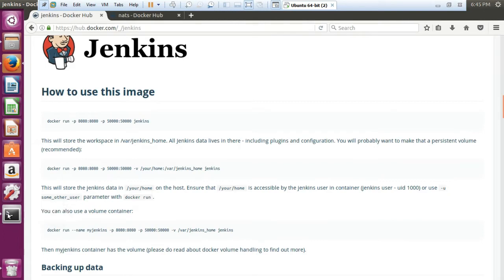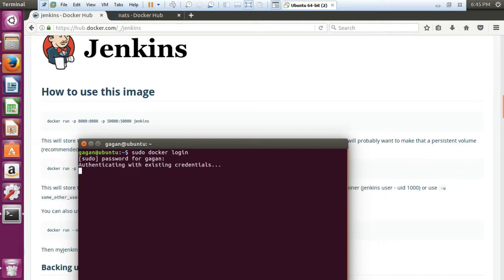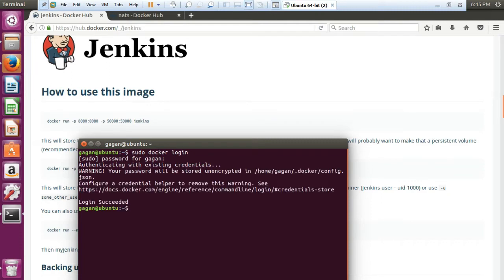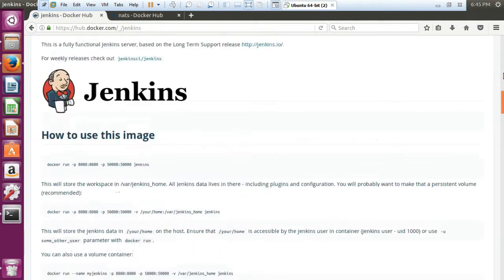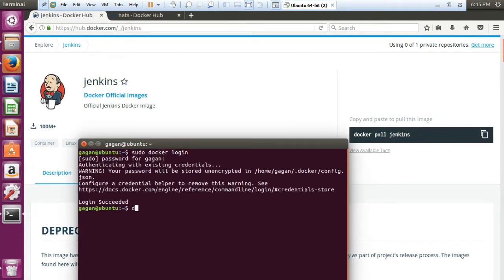Let us jump to the terminal and try to use it. First of all you need to log into your Docker — the command is sudo docker login, and it will need the credentials. Once you have given the credentials, it is possible to run your commands. Now the first thing is docker pull jenkins. In my system I already have the Docker image, so I will tell you it is a large file and it will take some time to download.